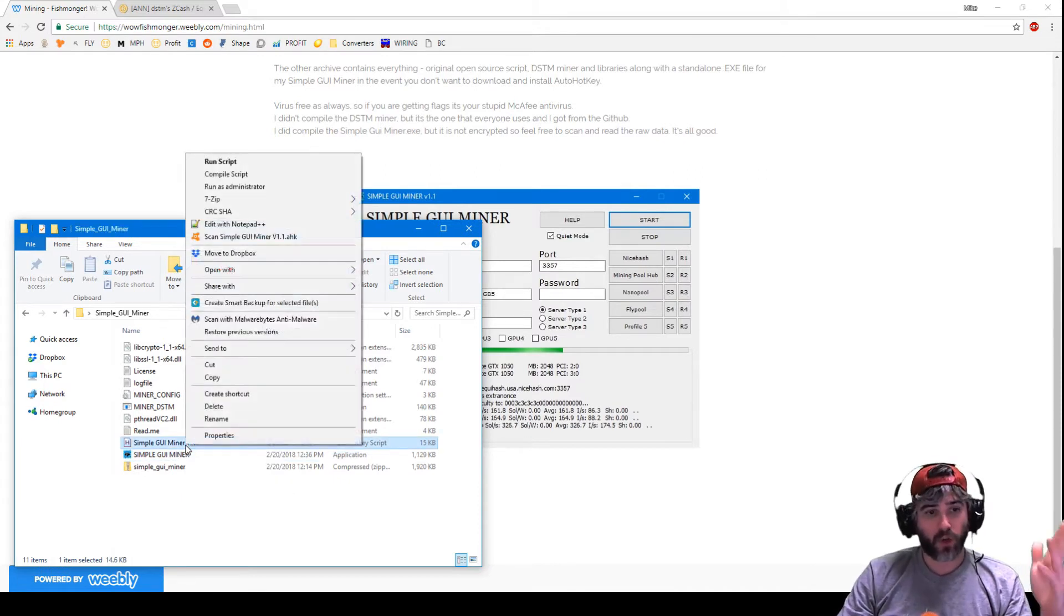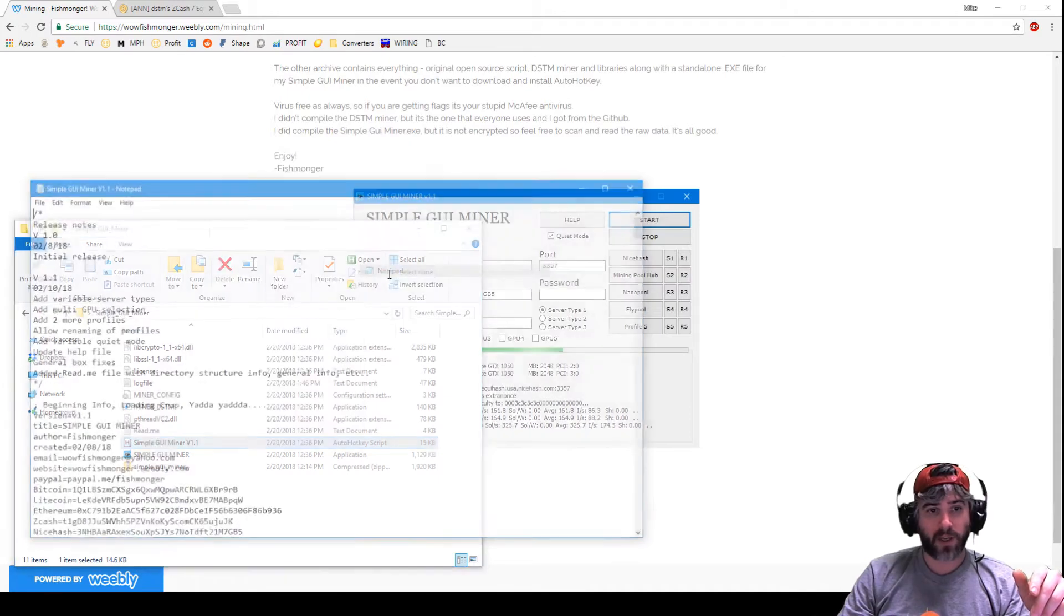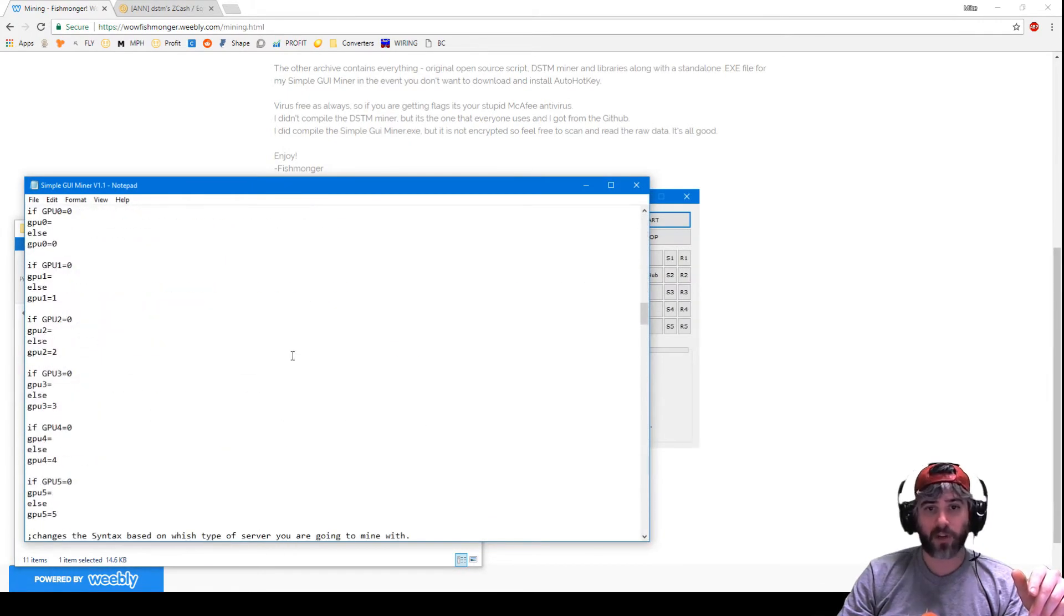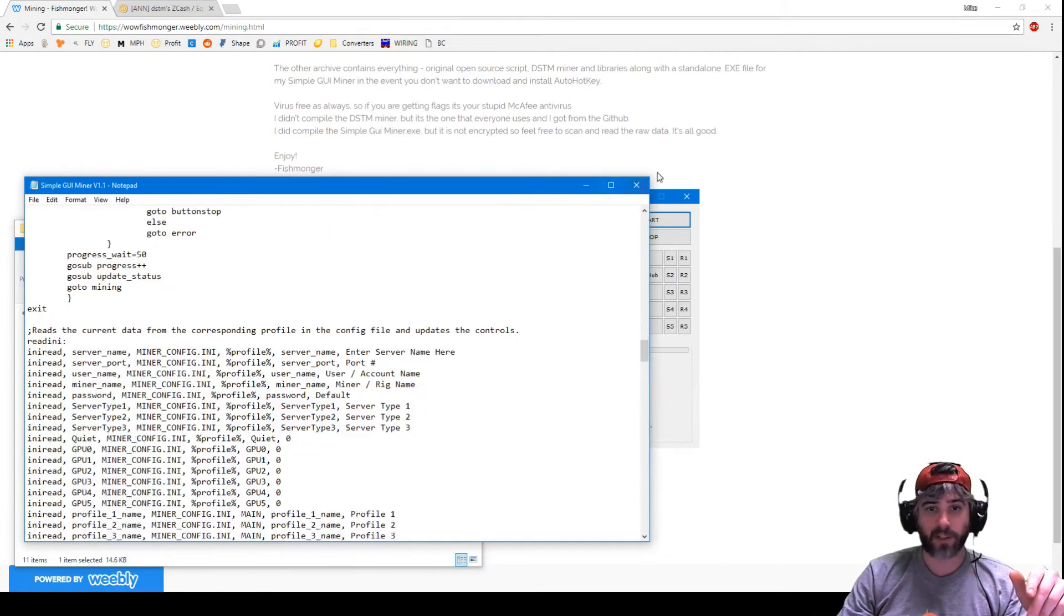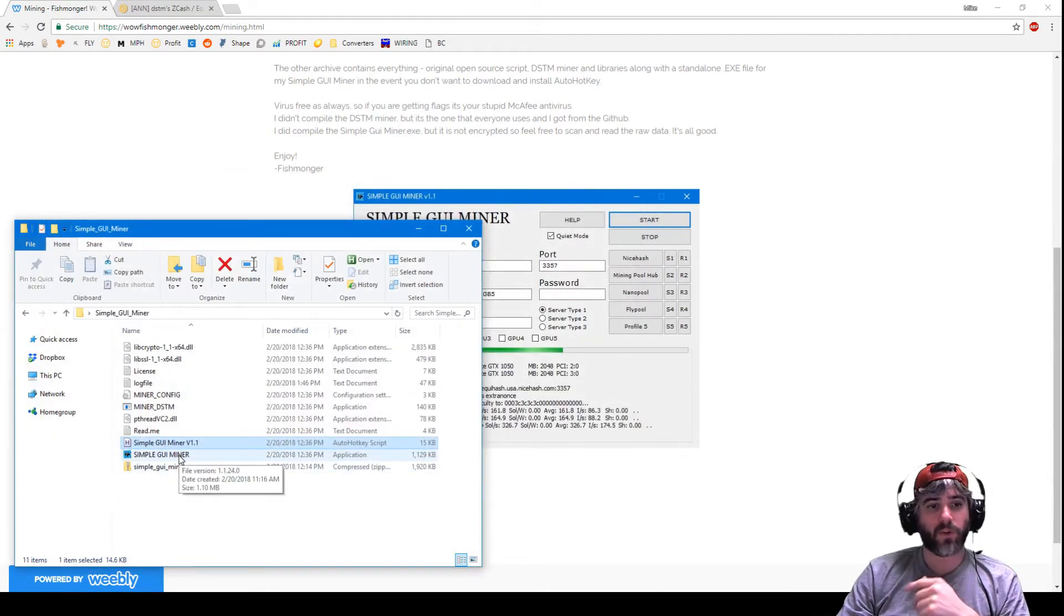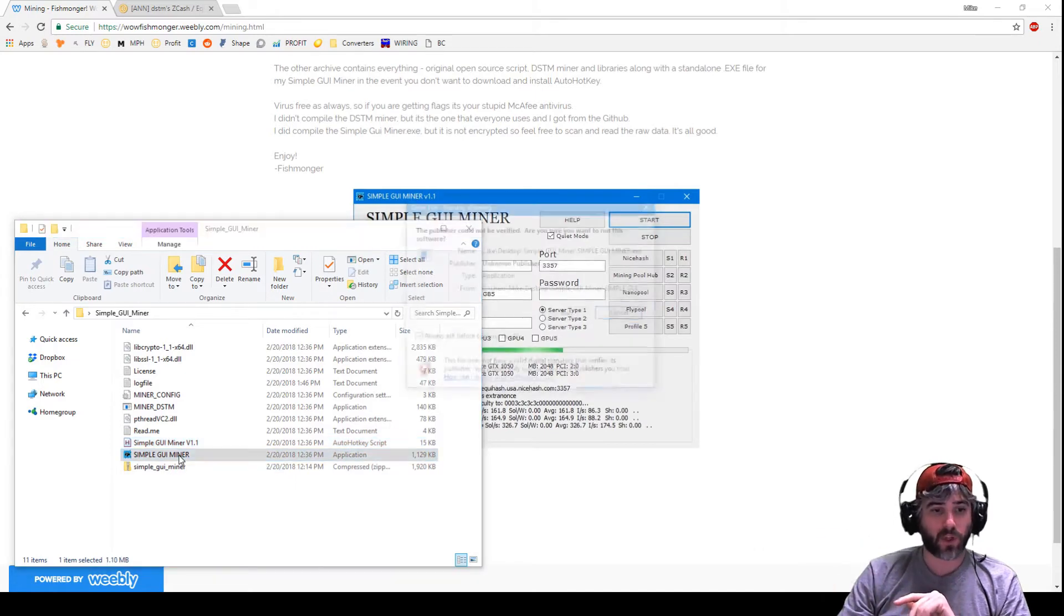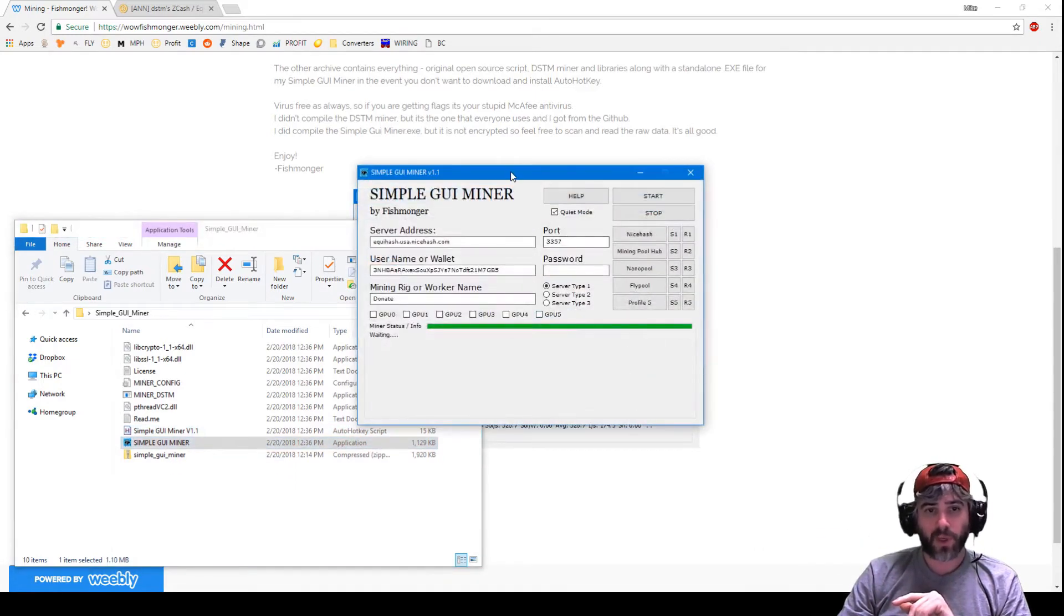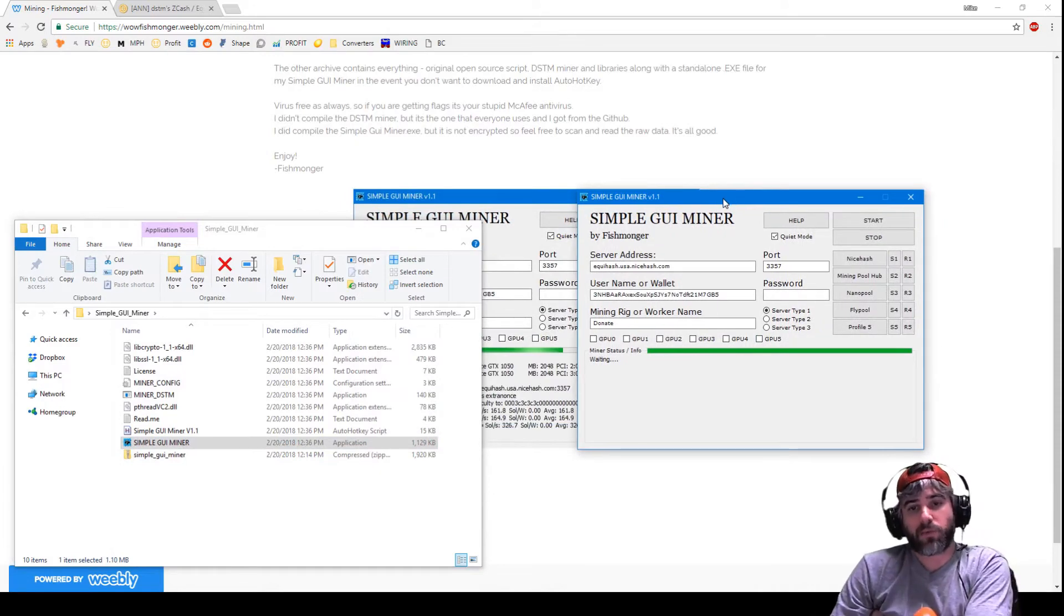In addition to that, I also have another download here which includes the DSTM miner if you don't have it. It'll give that to you and then also a compiled version of this script along with the source code script which you can basically just open with a standard notepad file or any other notepad to change things around. If you don't want to deal with AHK, you just run the executable and it will bring up the program itself.